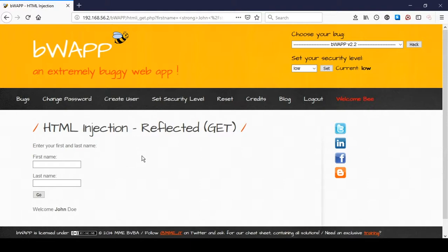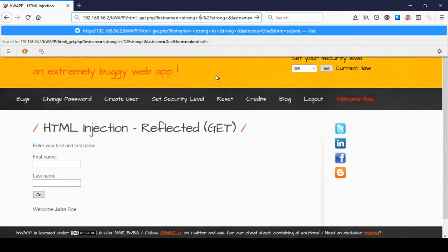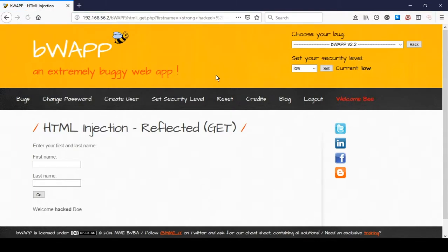Injection can also be achieved through the URL directly via the GET query string. If we put our HTML code directly into the URL we can see that it works. Now let's move on to medium security.